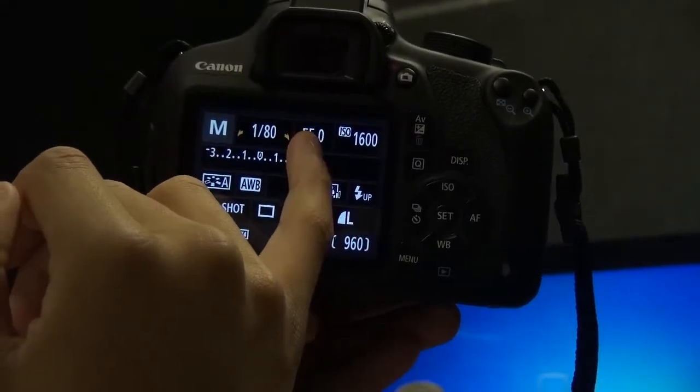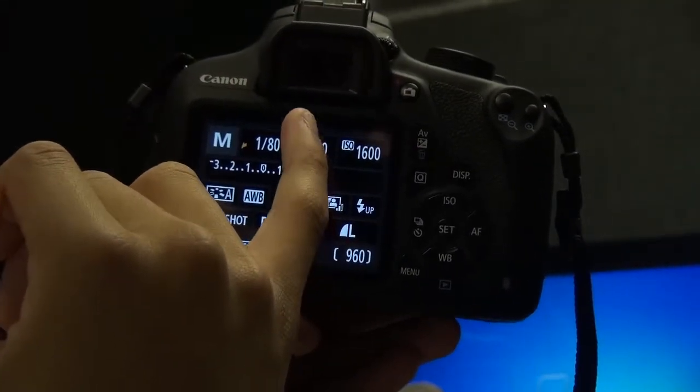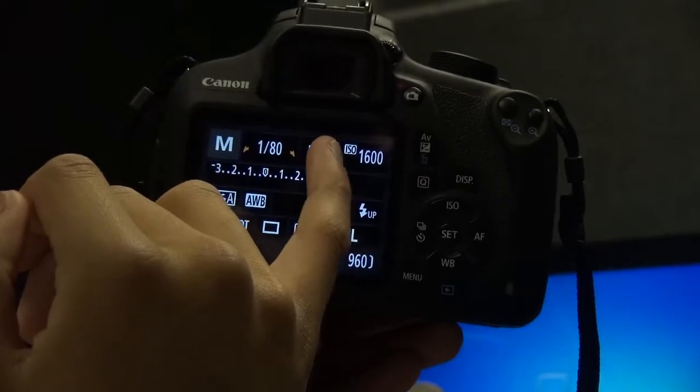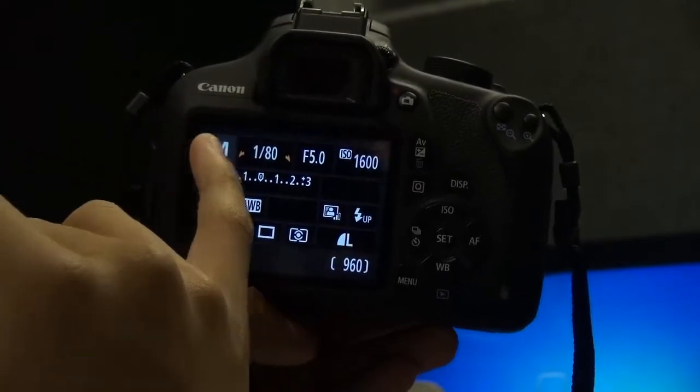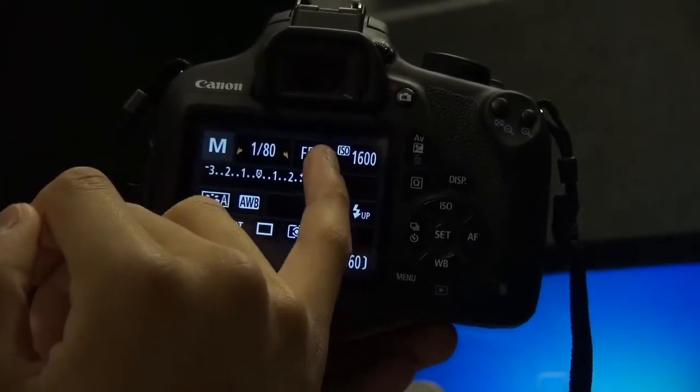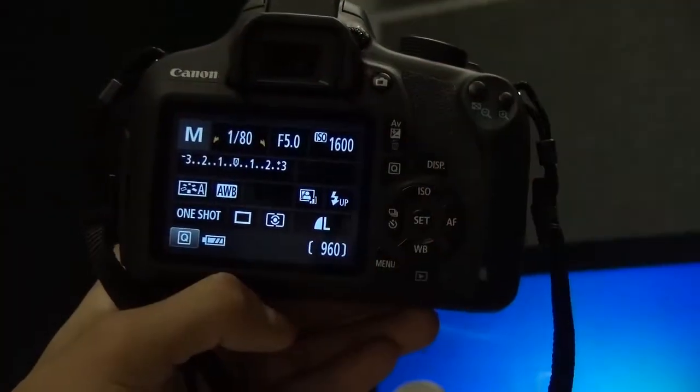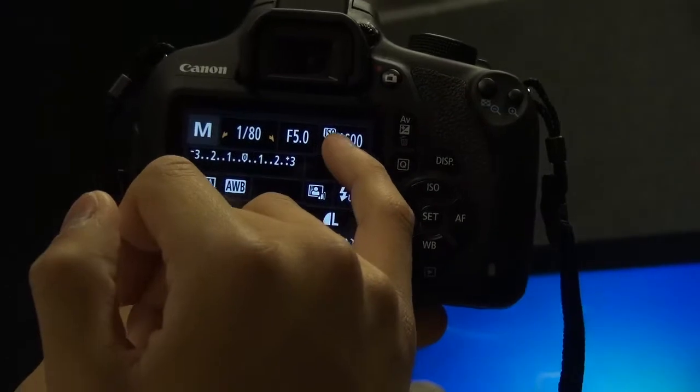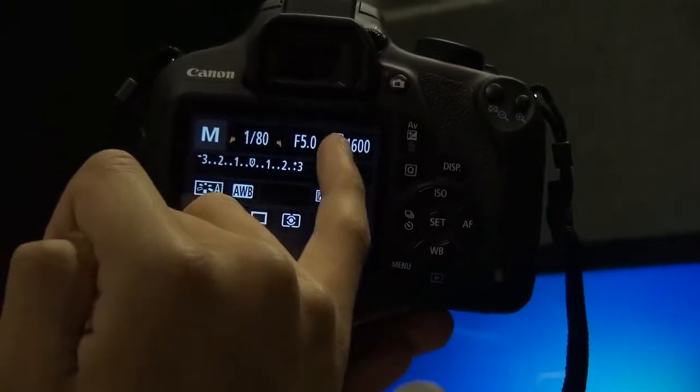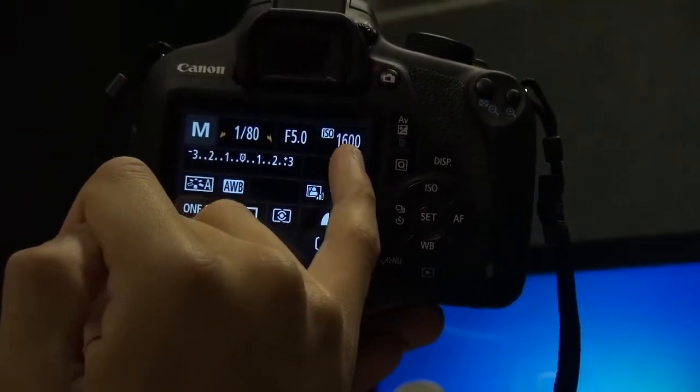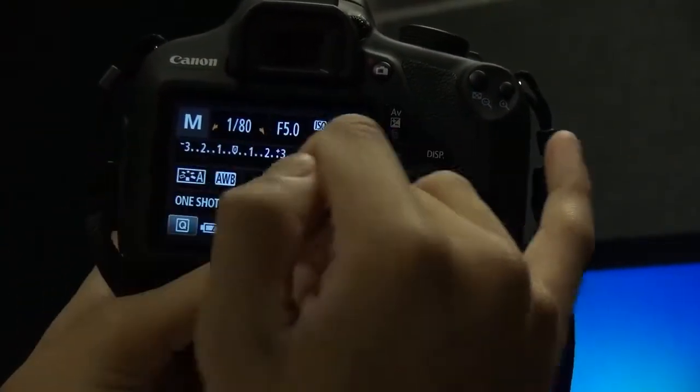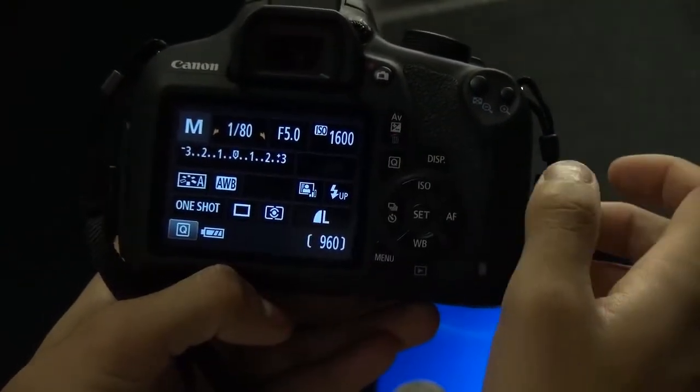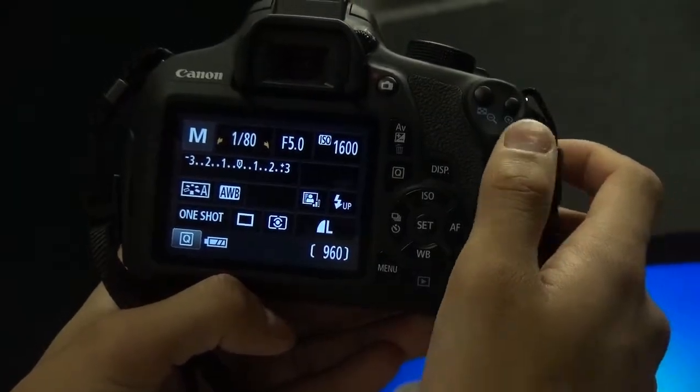F-stop you want to have mostly, for the most part, low numbers just to get the background blurry, and ISO low if you can, just so it's not grainy and noisy.